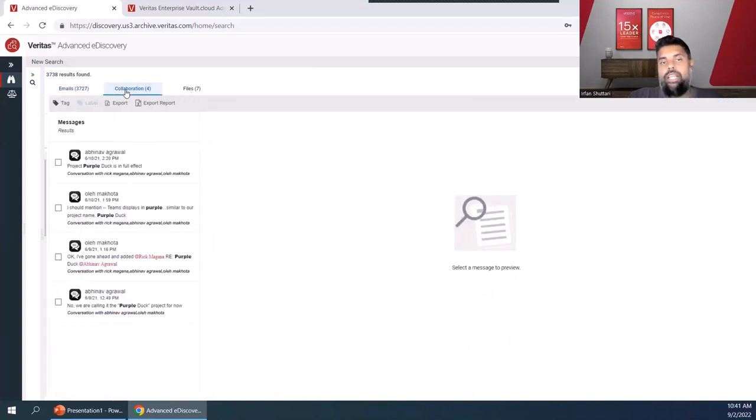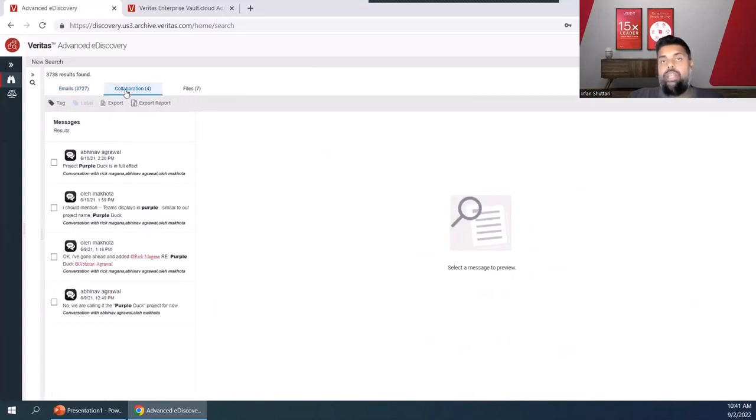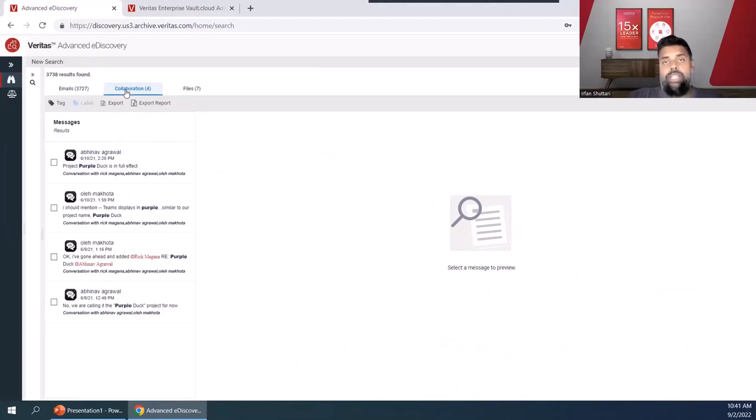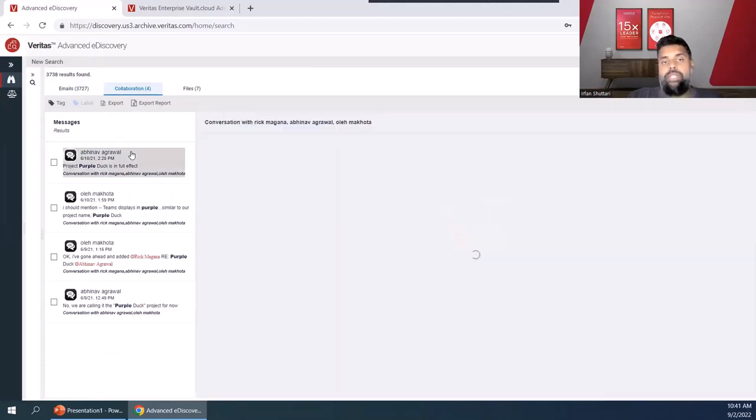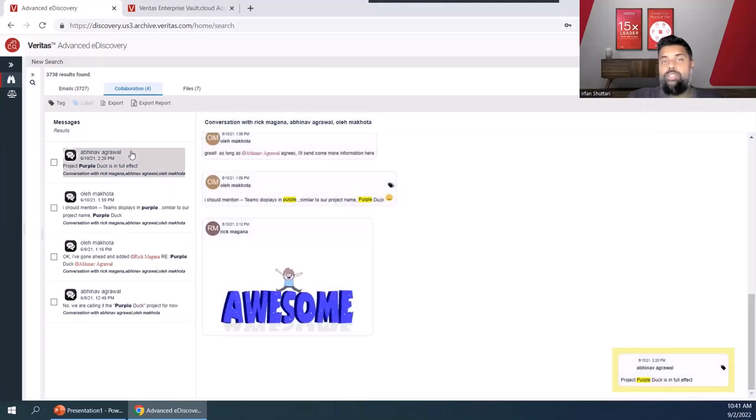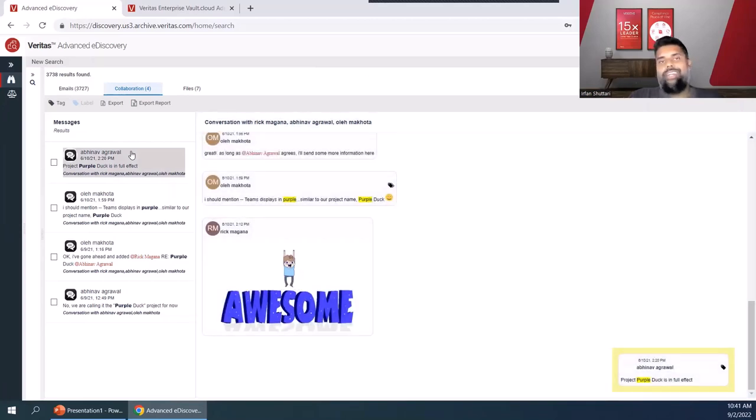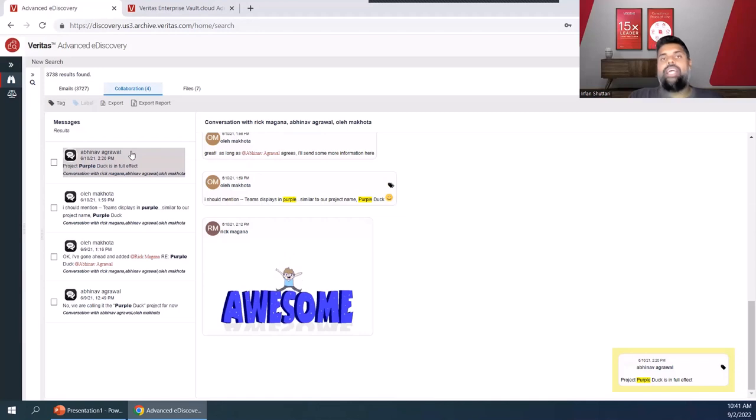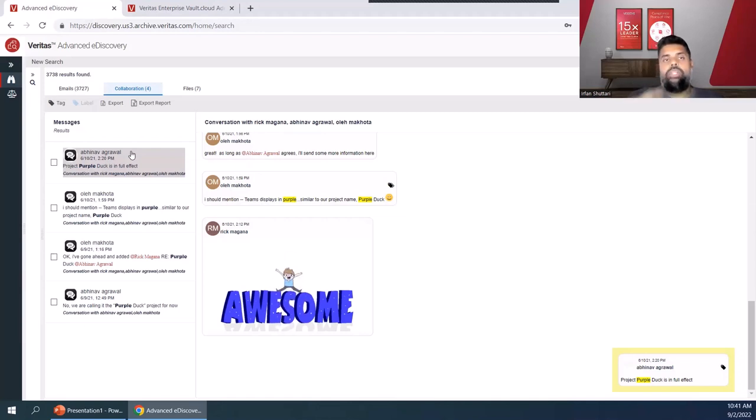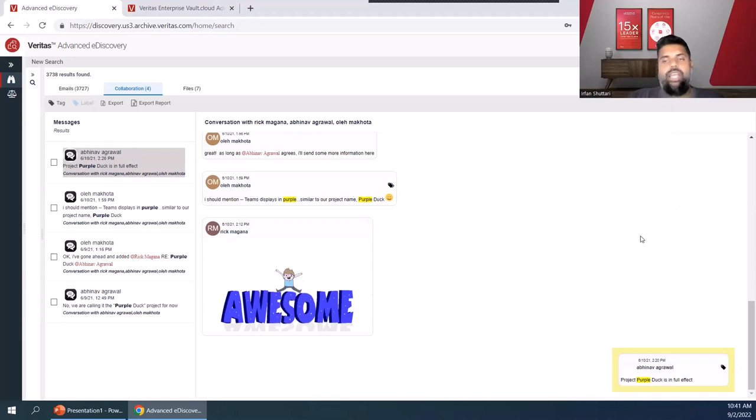Now let's look at collaboration view. Veritas Advanced eDiscovery has a very unique way of displaying Teams data for you. When we've displayed Teams data, first we don't put it into an email viewer. That's taking a very rich content type of Teams and trying to pigeonhole it into an email viewer. If you have Teams data, we want you to review that Teams data inside of our collaboration view.